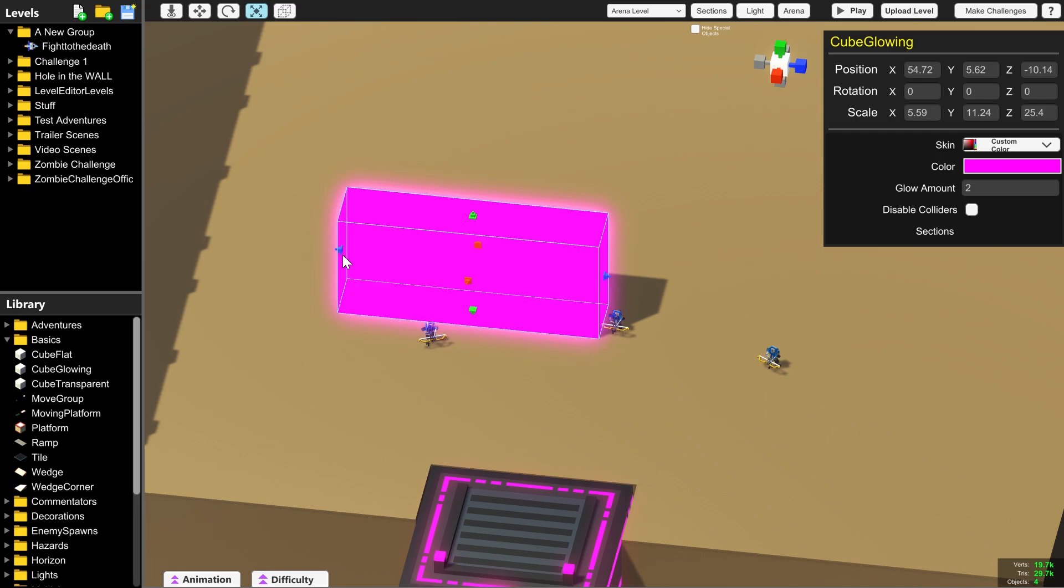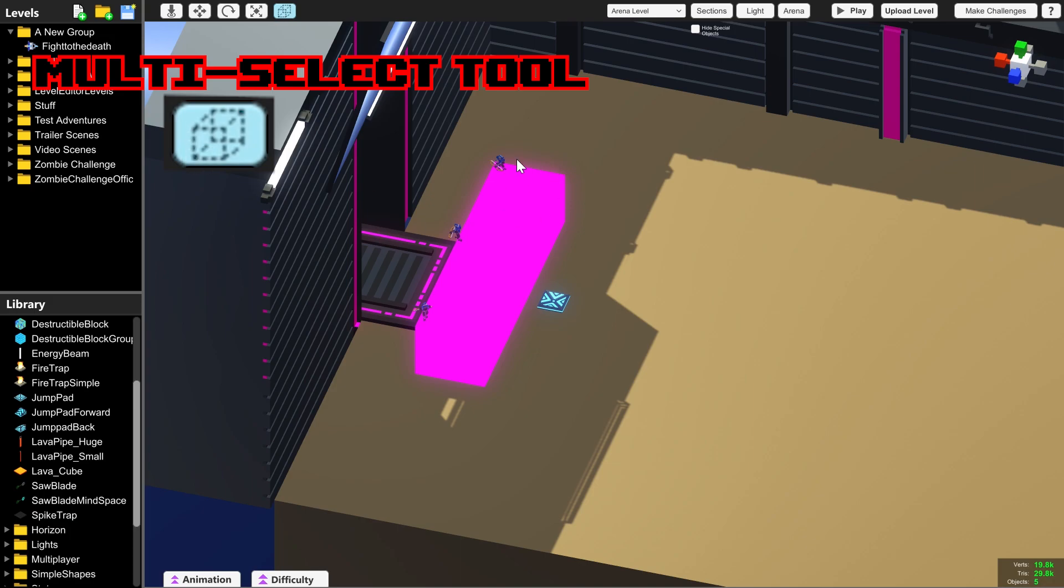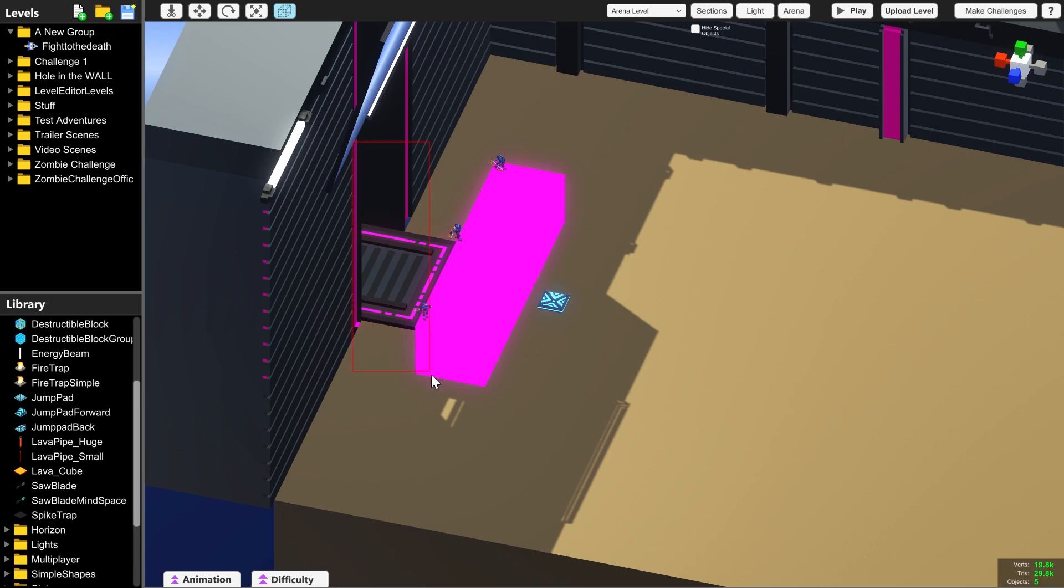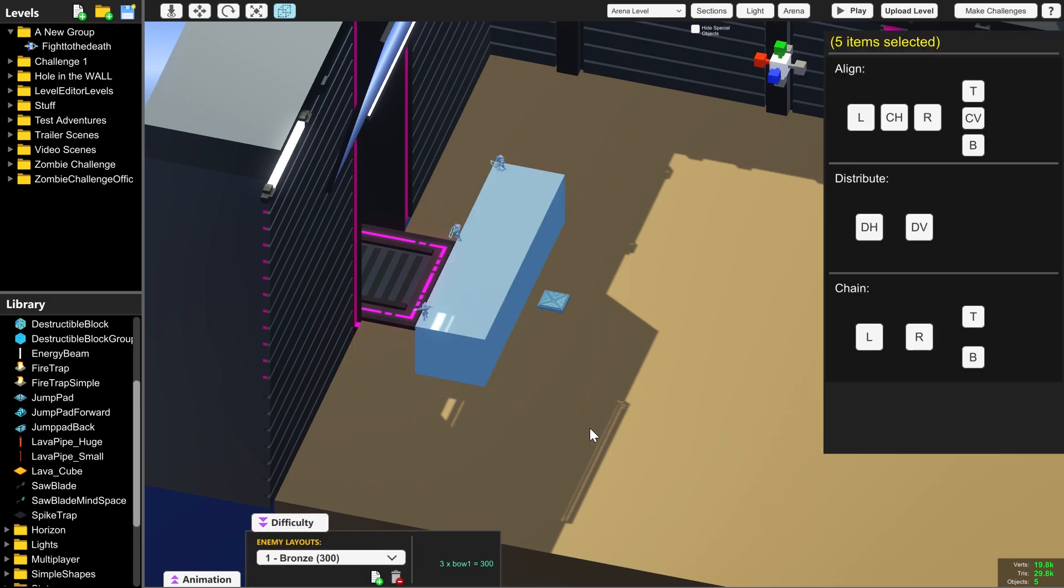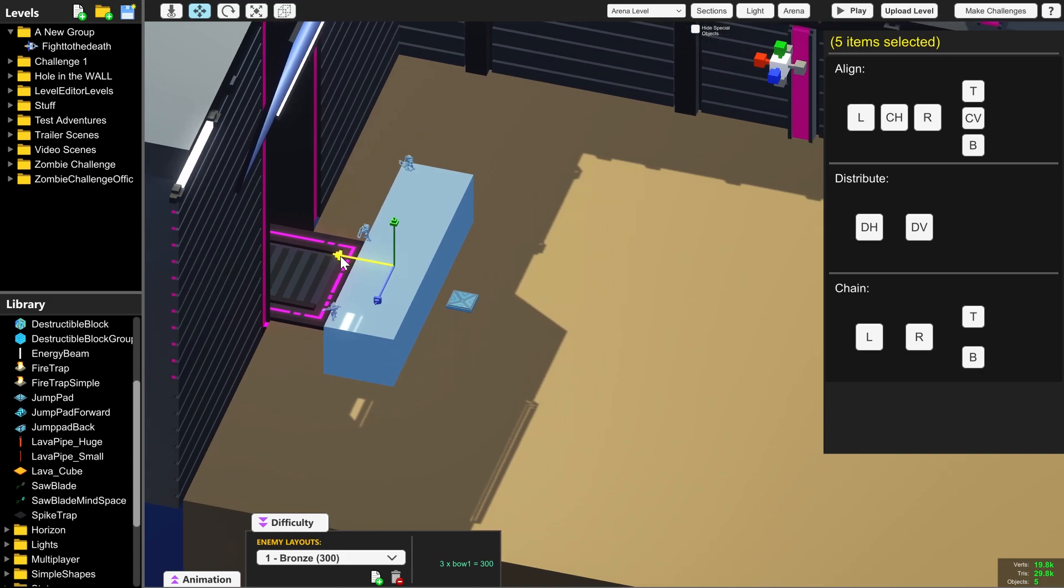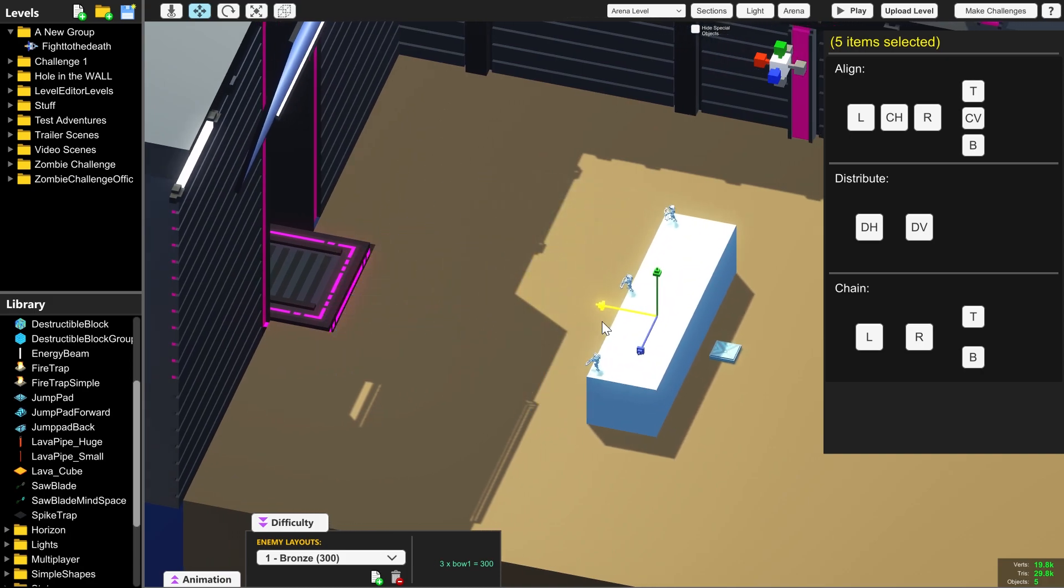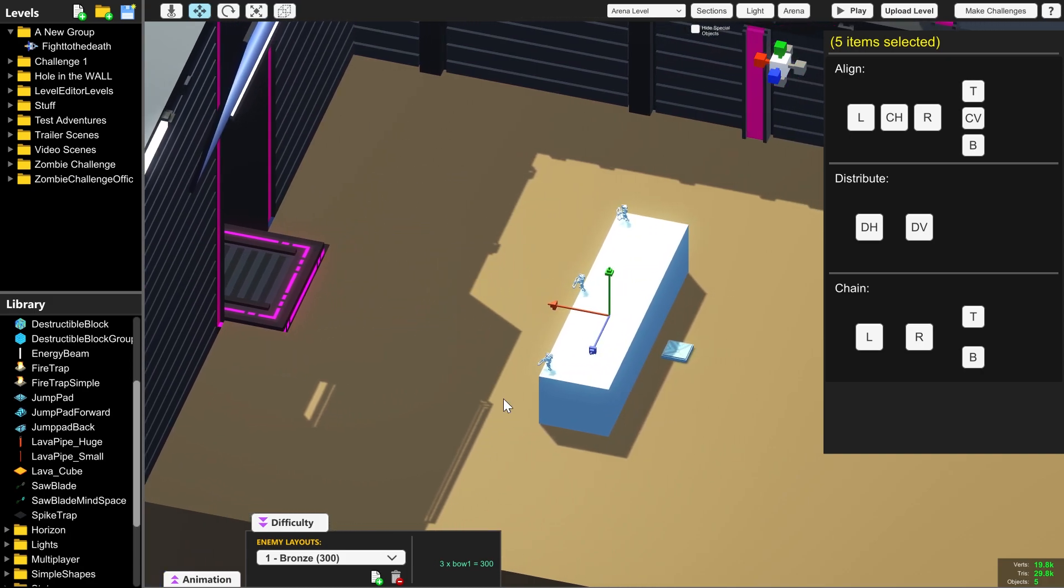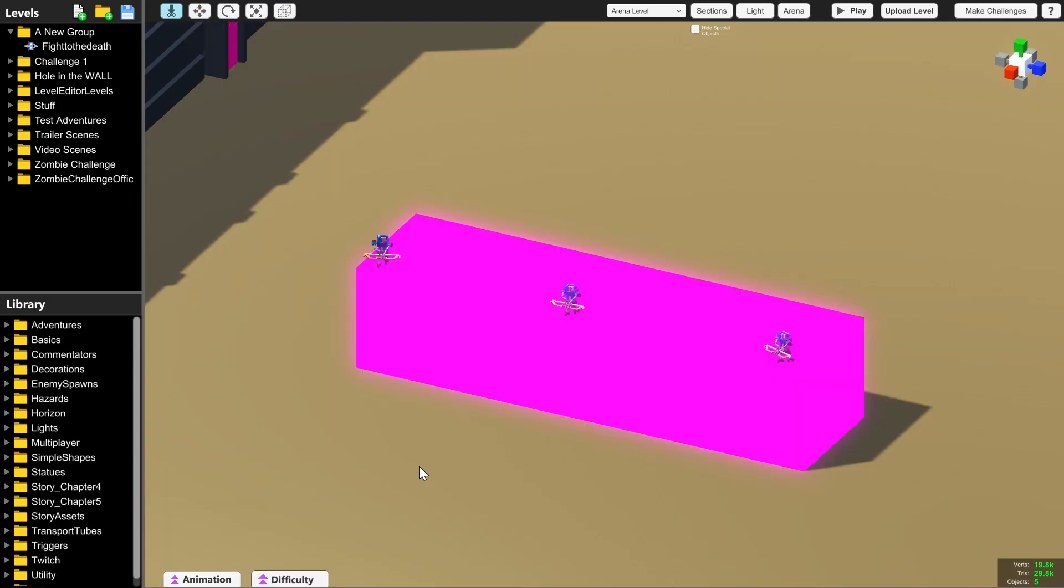But if you like how you've arranged these things but they're in the wrong place in the arena, you can use this drag select tool to move or rotate all of them at the same time. Just click and drag over all of the things that you want to move and then use the tool that you want to use on them. Here we're moving them a bit back further in the arena.